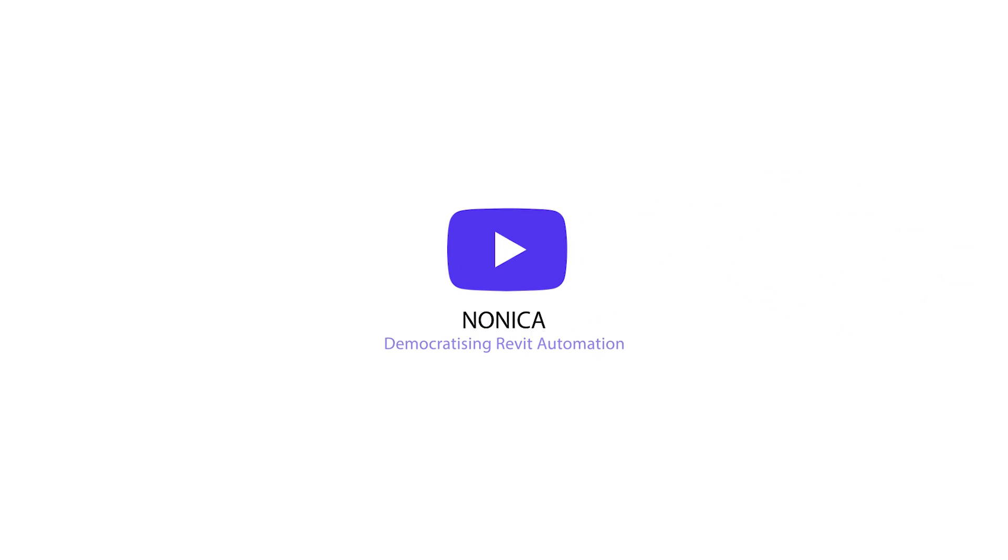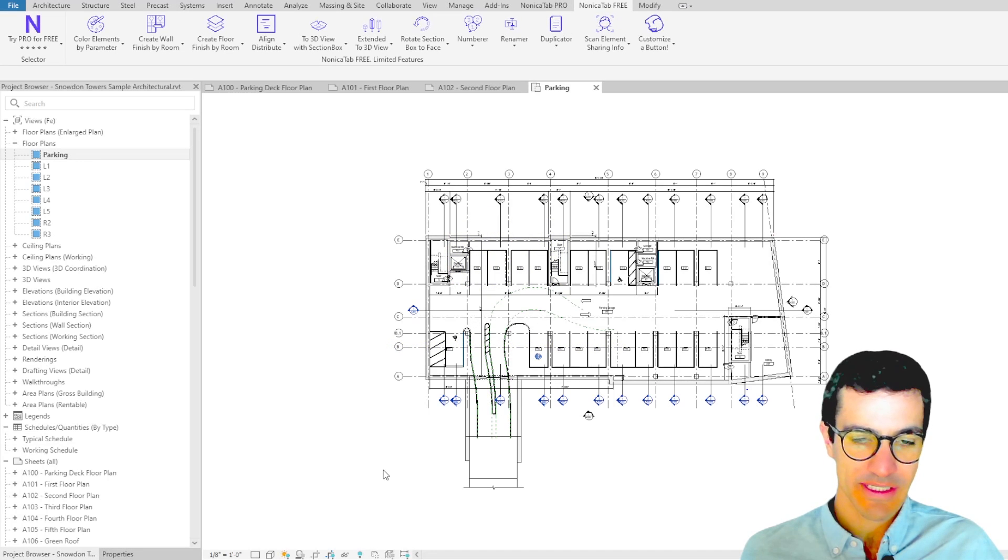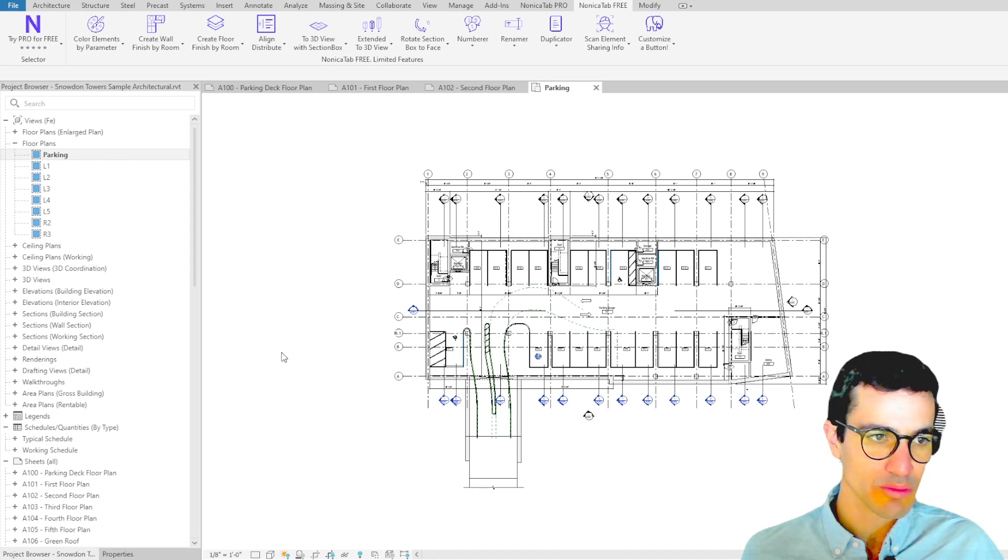Let's jump into Revit. We're going to see how we can duplicate several floor plans in our model.